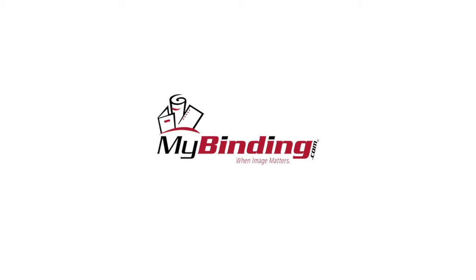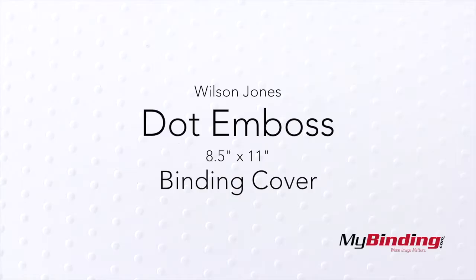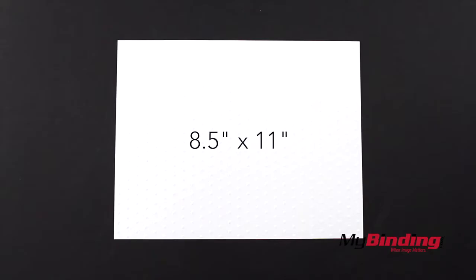Welcome to MyBinding video. This is dot embossed 8.5 by 11 inch binding covers.